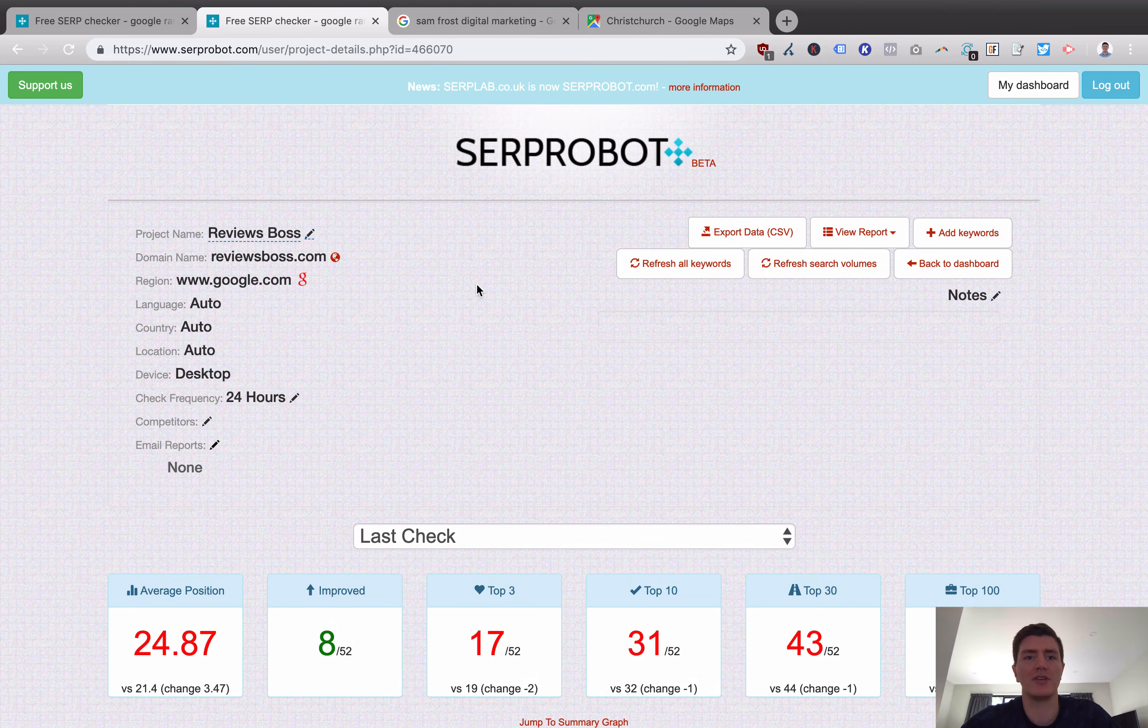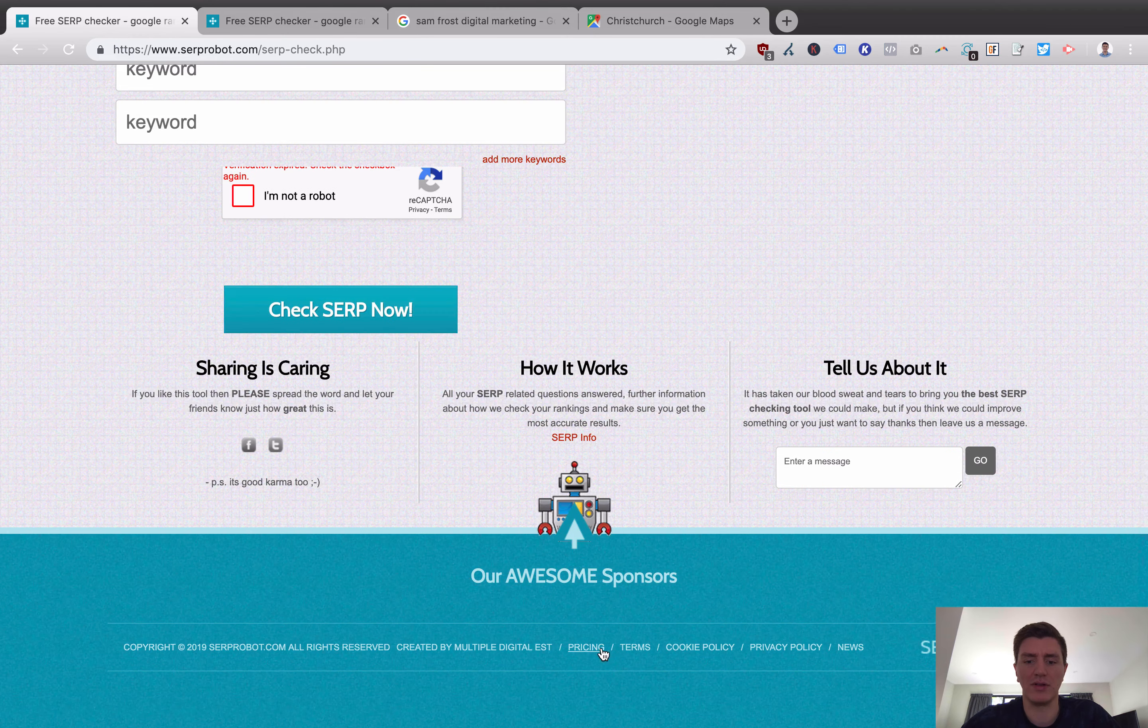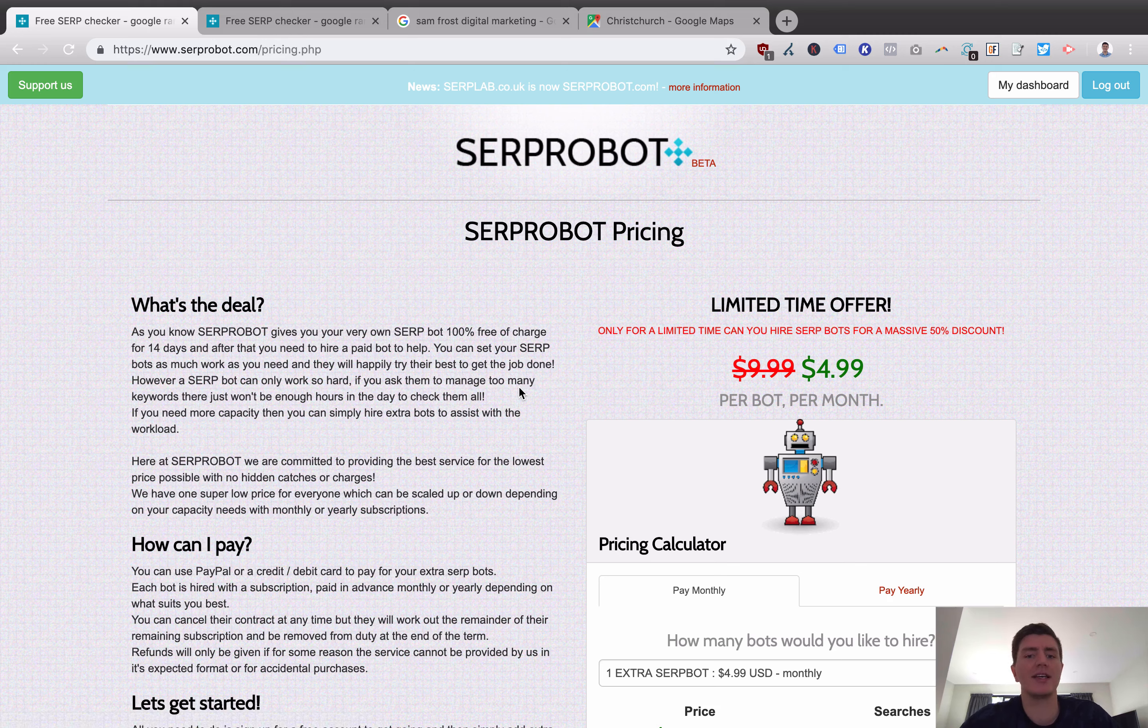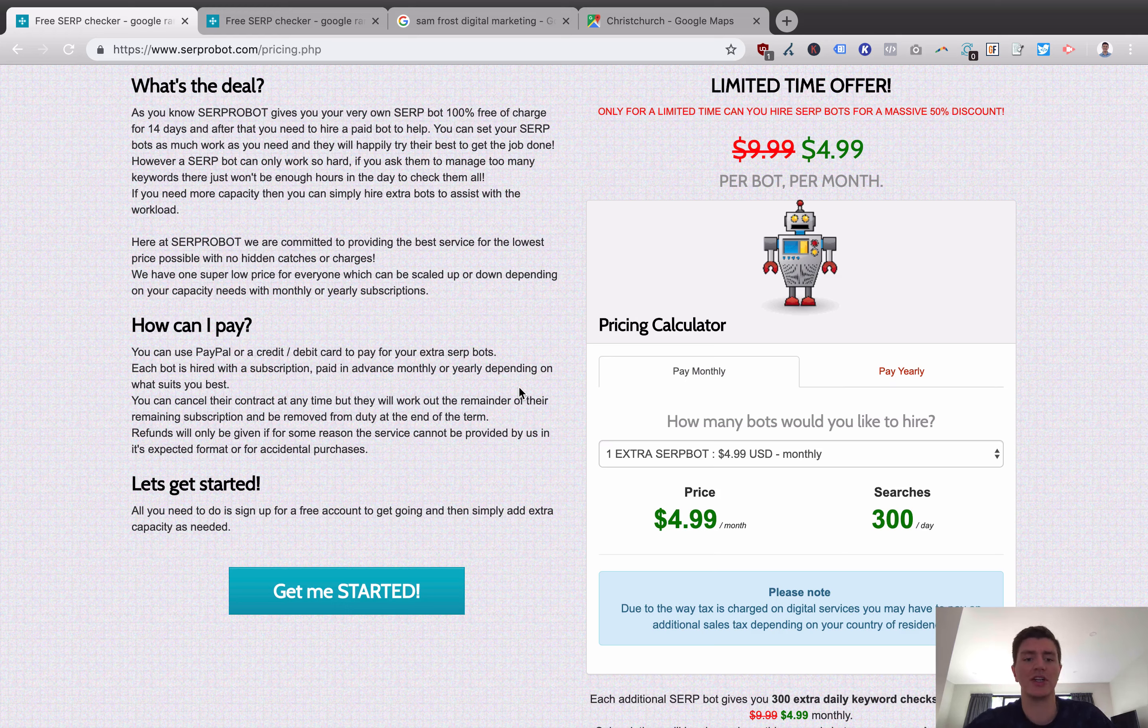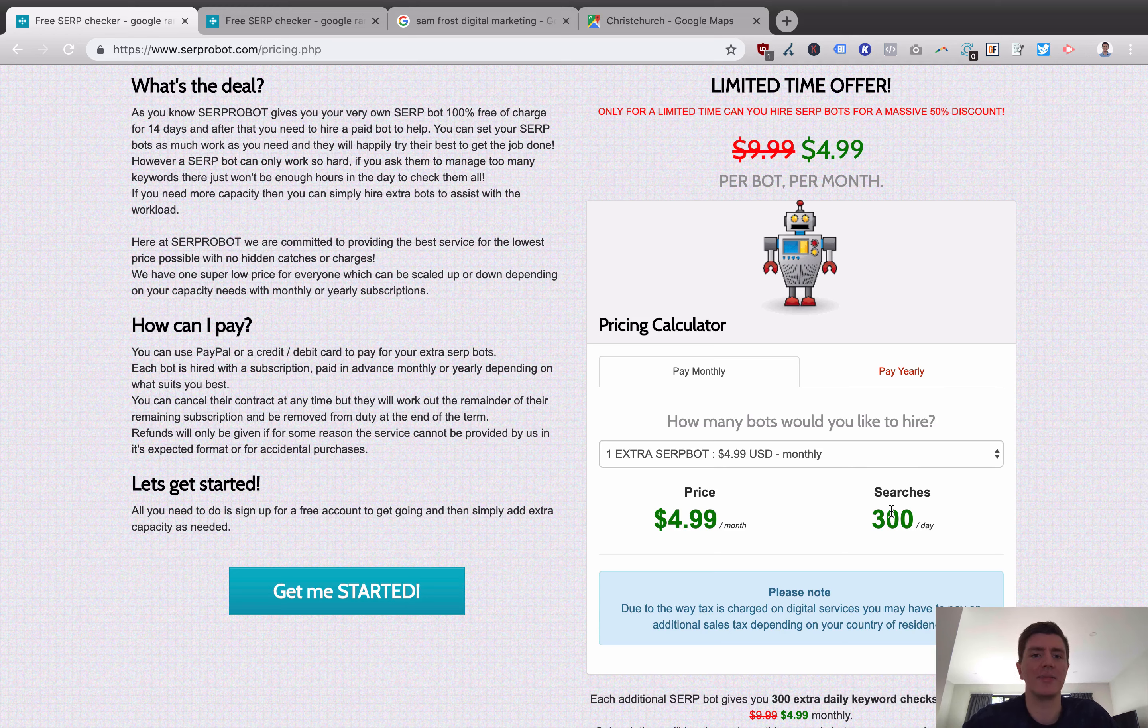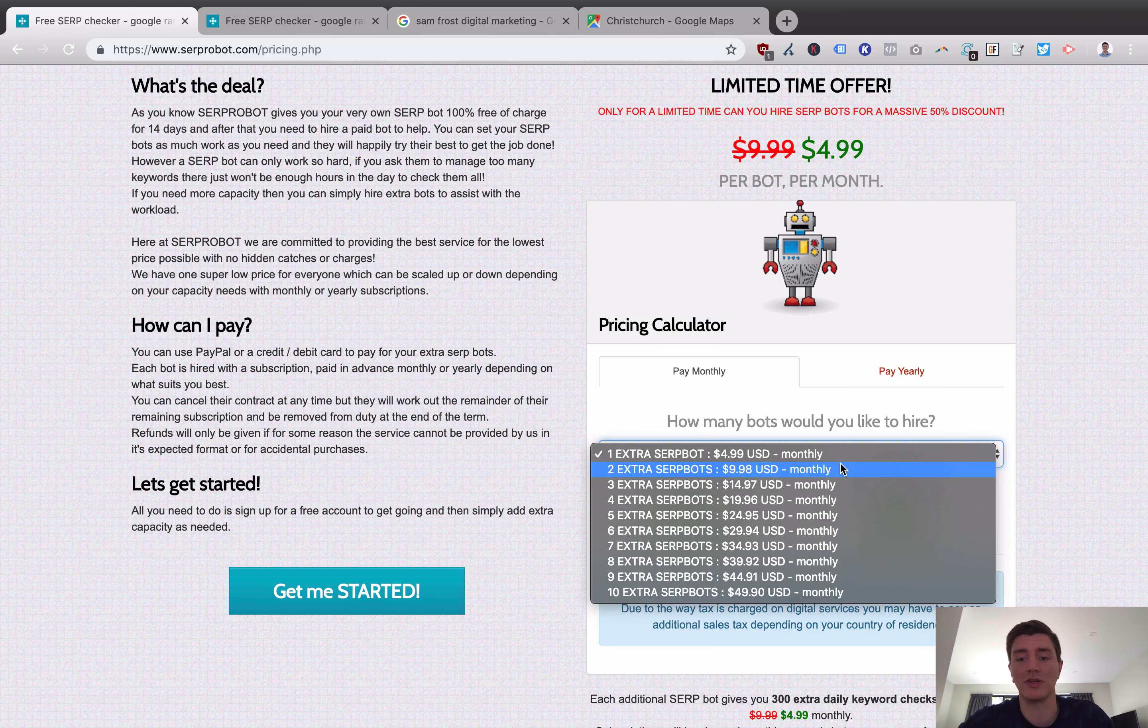What I want to now do is look at the pricing. So if we come back and have a look at the pricing for SERP robot, basically how it works is that you get 14 days for free with a single robot. So a robot, it's hard to say exactly how much you get with a robot. So a SERP robot works on this basis of robots or SERP bots and one SERP bot gives you X amount of functionality and then you have to add more. So I pay for two, I believe.